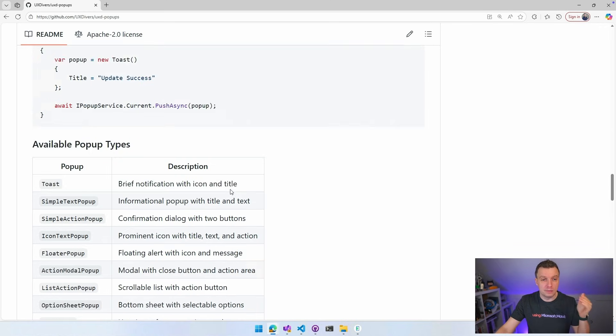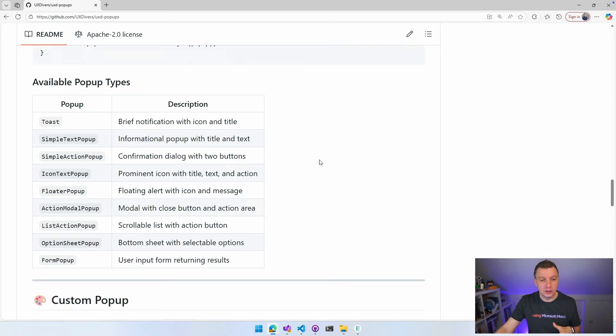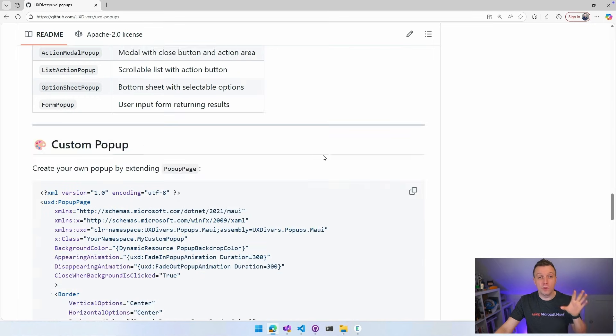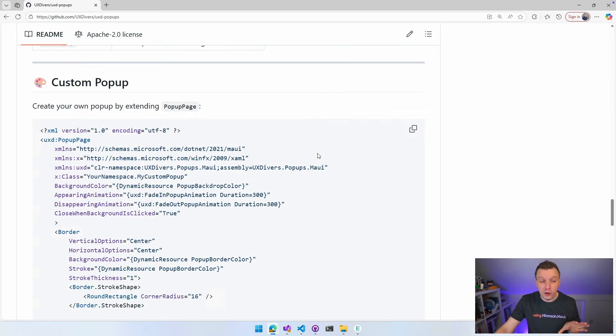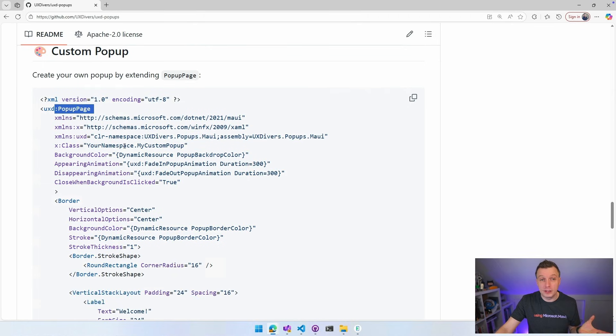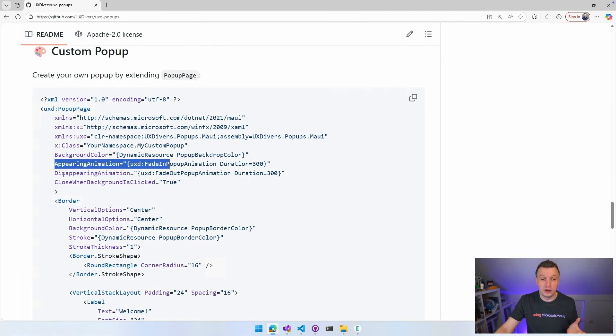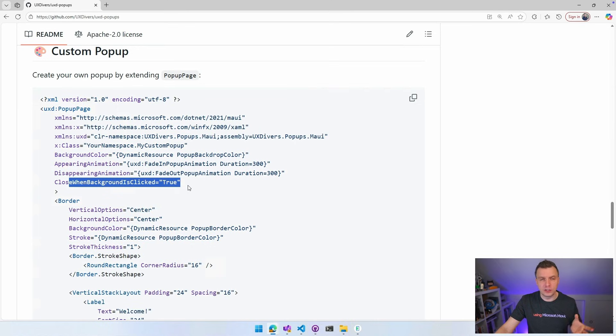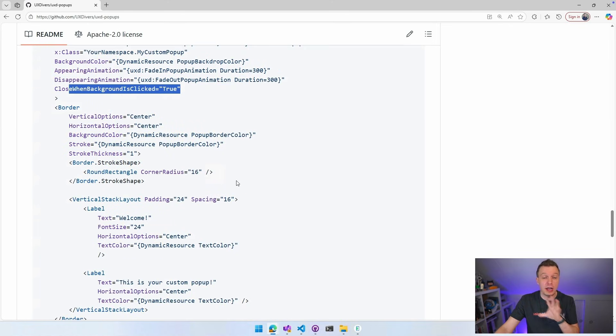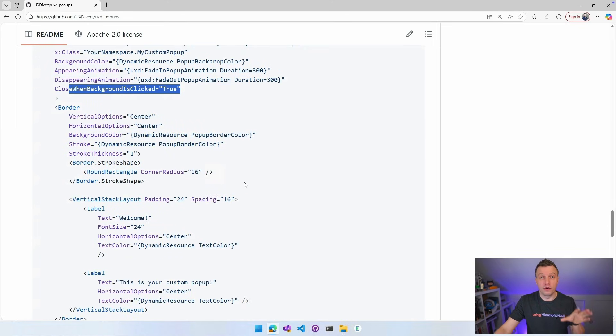Available popup types. I already mentioned those, so I'm not going to go into that. And if you want to have your fully custom one, just let it inherit from popup page. You can have a couple of properties that come with that. Of course, appearing animation, disappearing animation, close when background is clicked, right? So whenever you tap on the background, should the popup close? Yes or no. So you have some behavior coming with this. And then for the rest, you can implement your fully custom design layout for your popup right here. Amazing stuff.